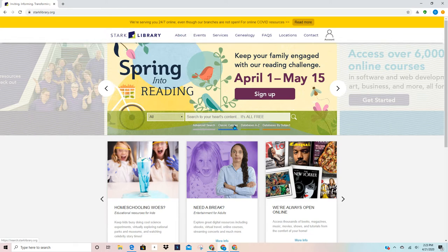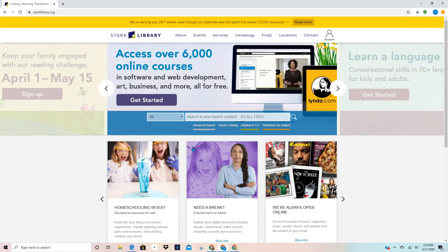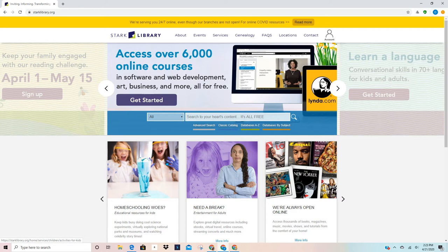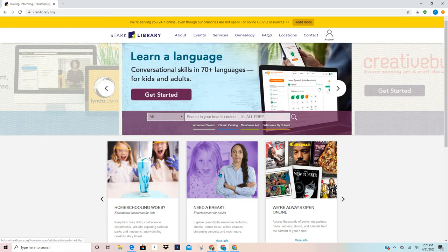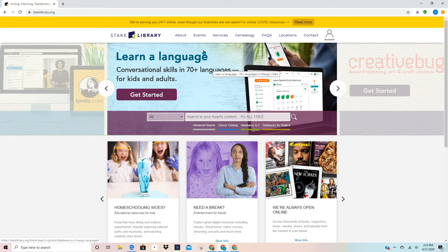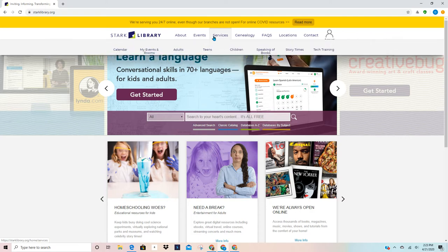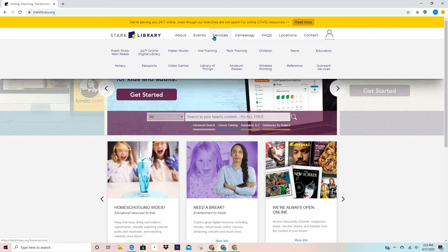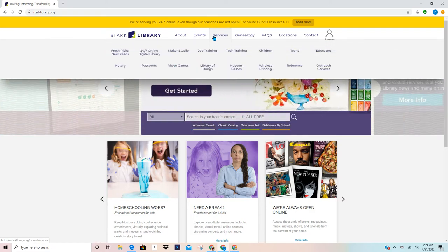We also have a search bar here in the middle and we have some ideas and opportunities for you that are occurring outside of the library and for things for you to do at home. What I want to do today is come up here to services because it is under services that you're going to find that library application.